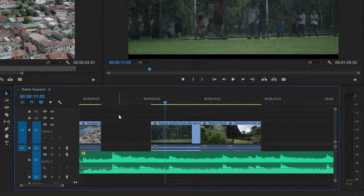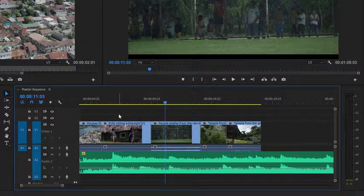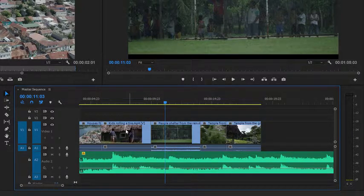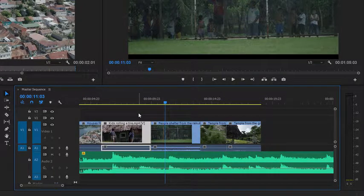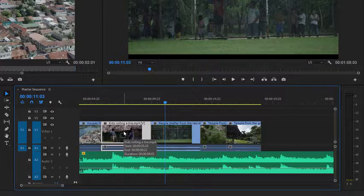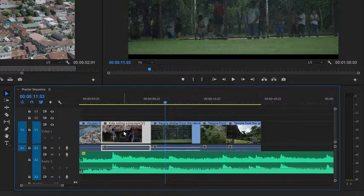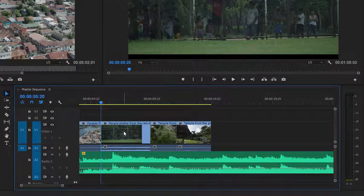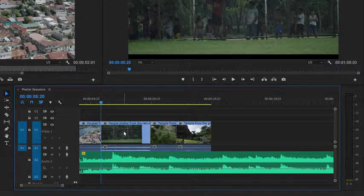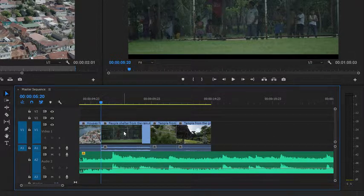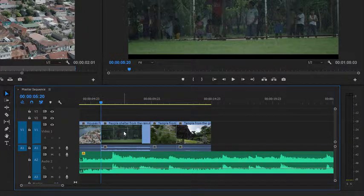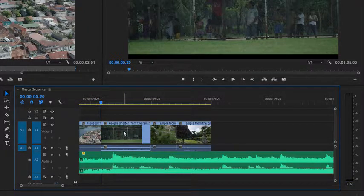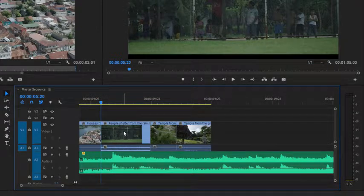I'm just going to undo that by pressing Ctrl Z. That's Command Z on Mac OS. If I want to remove this clip and not leave a gap, I can select it by single clicking on it, and hold the Shift key down while I press the Delete key. In this way, the Shift key is being used as a modifier key. If you're familiar with using the Ctrl key on Windows or the Command key on Mac OS, with keys like A for selecting all or S for saving, then you'll be familiar with the principle.